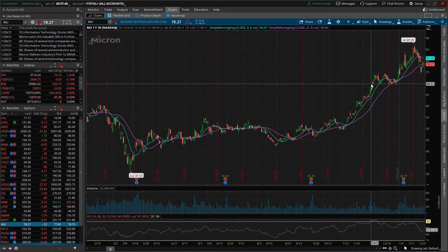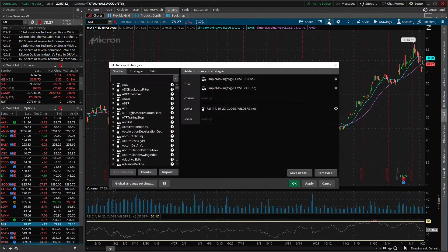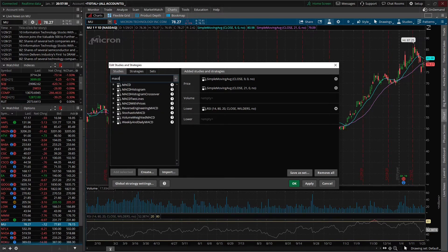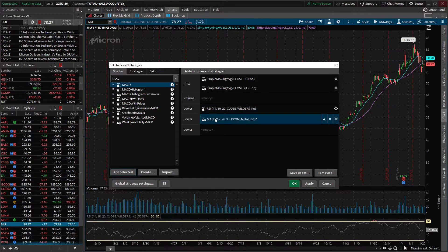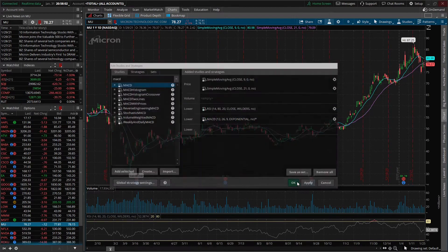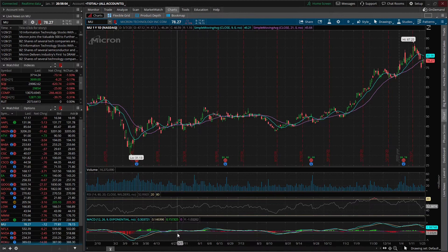Let's go ahead and add one more just for practice. Back to Edit Studies — click in the black box at the top and we'll type in MACD. We'll go ahead and click on that and hit Add Selected. We're not going to edit anything, but I just wanted you to see that it's going to populate as a lower study, right below RSI. So when we click OK we can see it pop up right down here at the bottom.